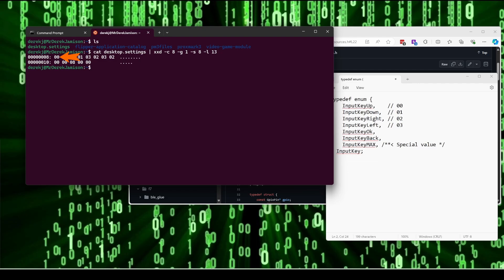Decoding is the same as before. We have up, up, down, down, left, right, left, right.